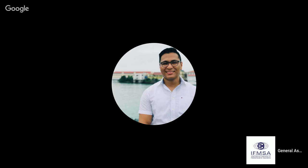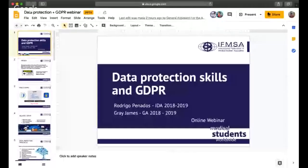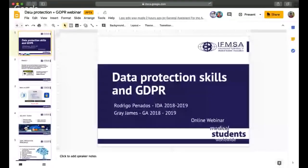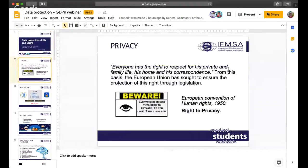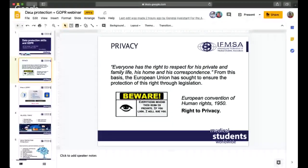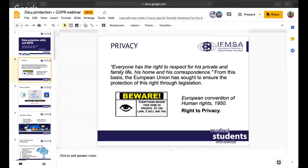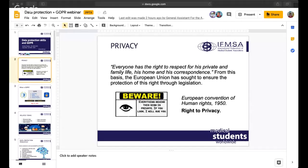So, first, let's start with some definitions. If we want to talk about data protection skills and GDPR, we need to introduce you to what privacy is. In general, the concept of privacy is the right to be free from surveillance, and to determine whether, when, how, and to who one's personal or organizational information is to be revealed.